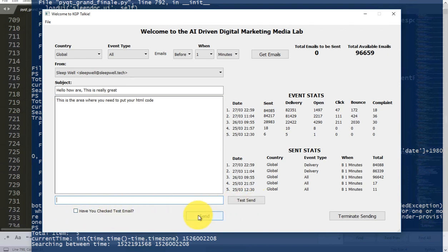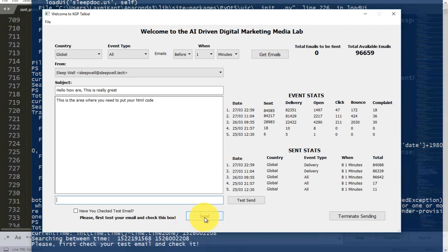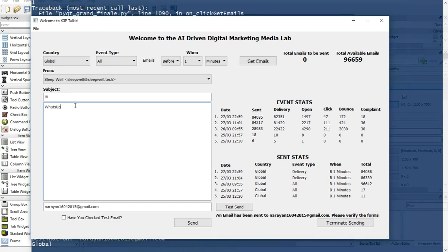Whether the email you have designed is okay to send to the mass or not. Once checked, you can send. If you try to send without checking, it will say 'please first test your email and check this box.' Now let me show you how to test this application. I am changing the subject to 'hi' and the message to 'whatsapp,' and the email will be sent from sleepwell at the red sleepwell dot 10.